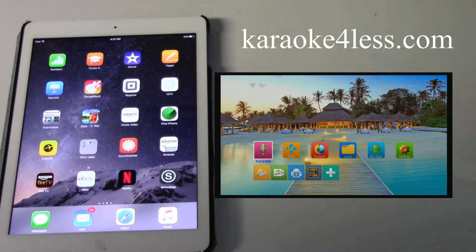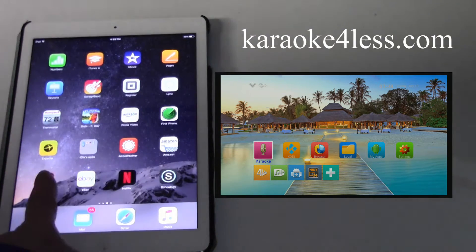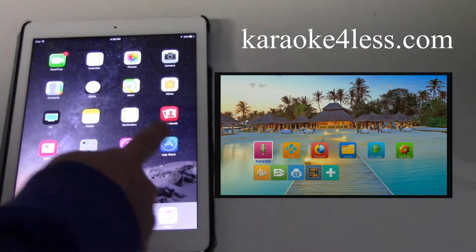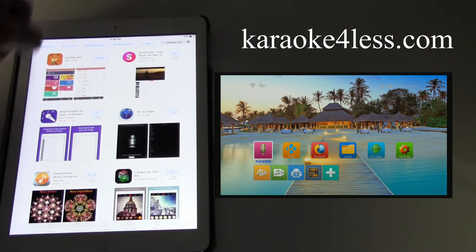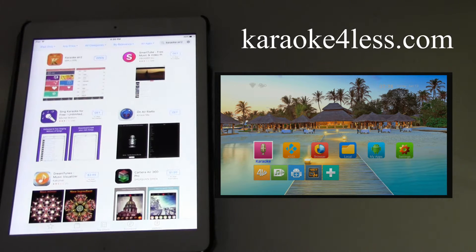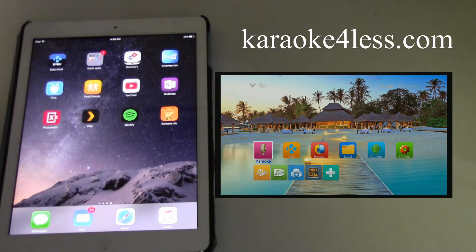In this video I'm going to show you how to set up and install the app on the tablet so you can control the karaoke player. First you need to go to the Apple App Store and search for the app called 'Karaoke Air'. You will see this logo — just click to download it to the tablet.